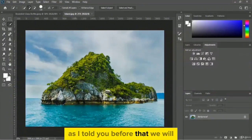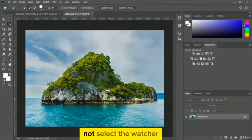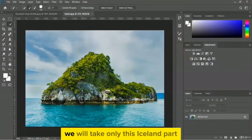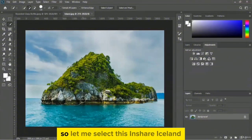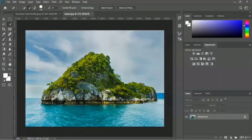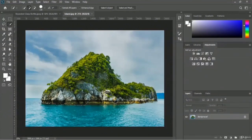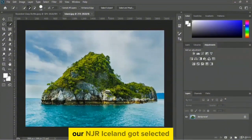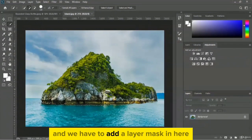As I told you, we will not select the water or the sky from this image — we will take only the iceland part. Let me select just this iceland. Okay, our iceland got selected and we have to add a layer mask.